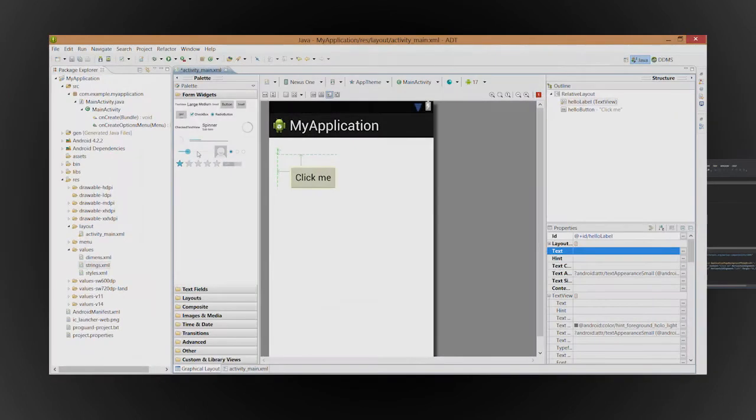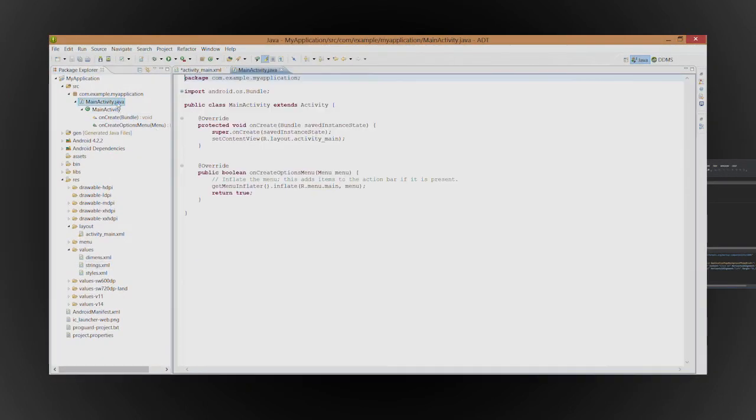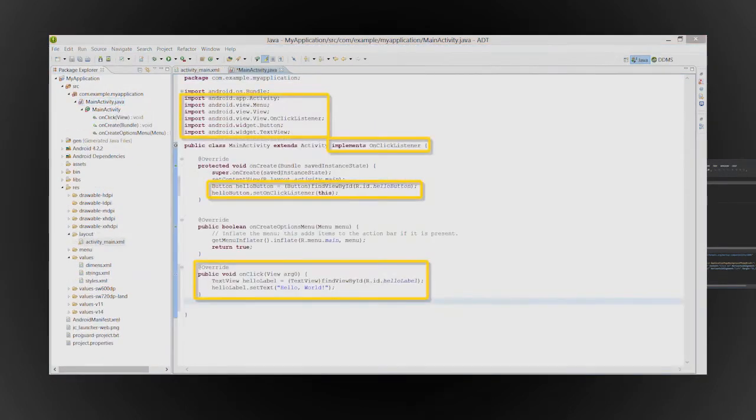Now, write the code that runs after the button is clicked. In Eclipse, here's the code that you'd write.